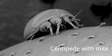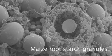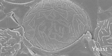Combining unparalleled ease of use with superb results, the Quorum 3010 truly sets the standard for cryopreparation.